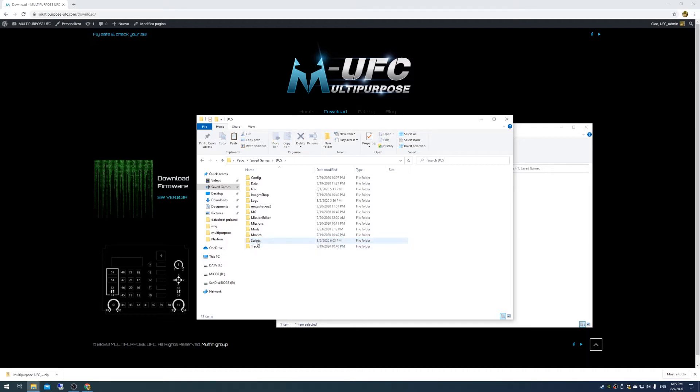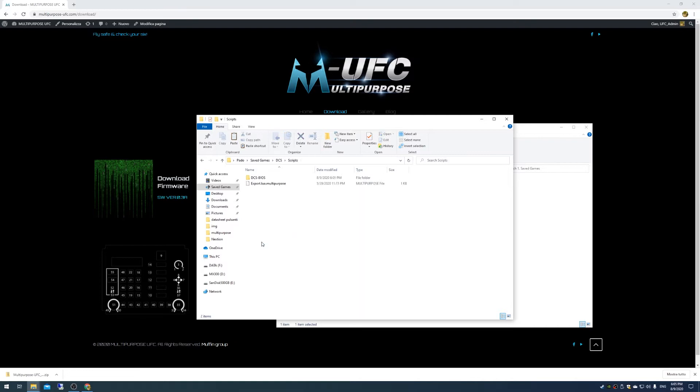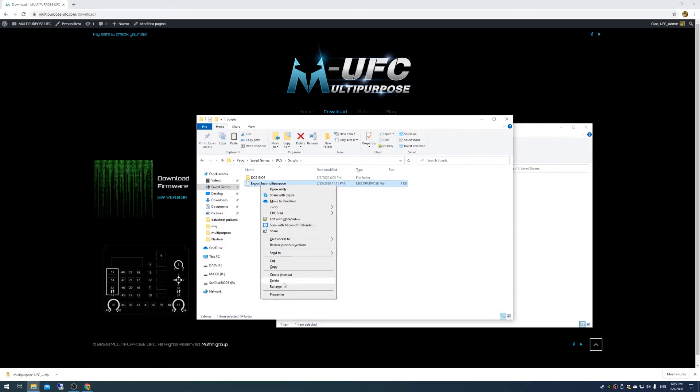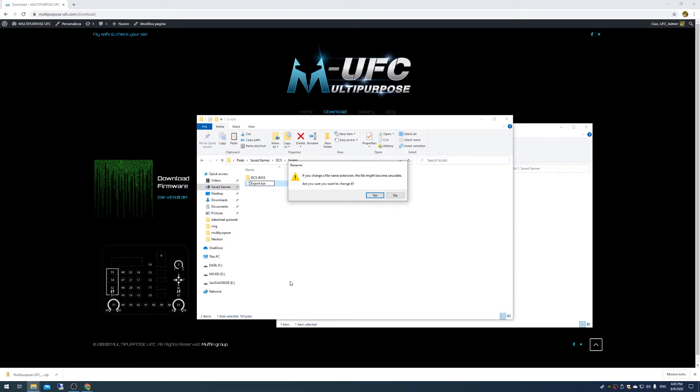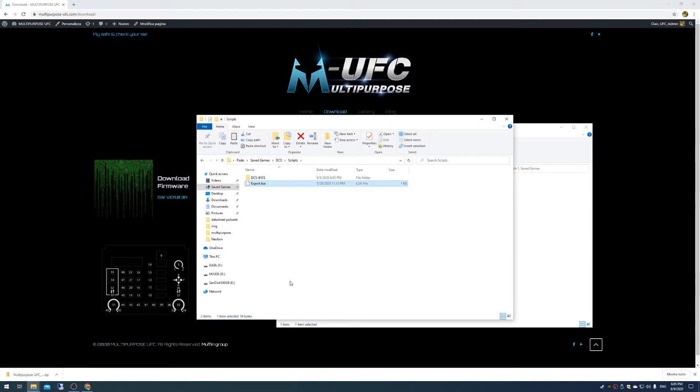So I'm going to do it for the stable right now and paste this folder. After we have completed this paste process we go inside the scripts folder and if we don't have another file called export.lua we can safely rename this file to export.lua.